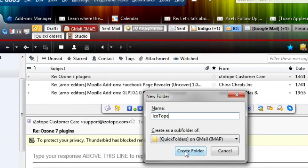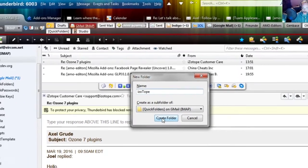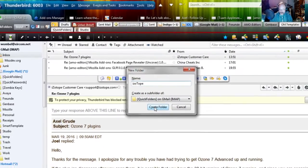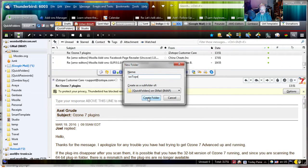And then once I click this button the folder will be created on the server and then after it has been created successfully there the emails will be moved to the new folder.